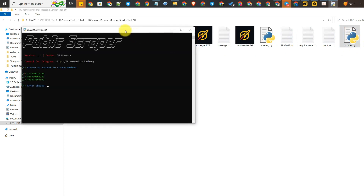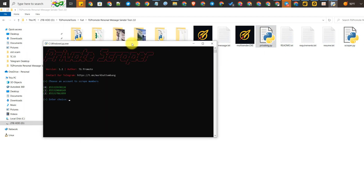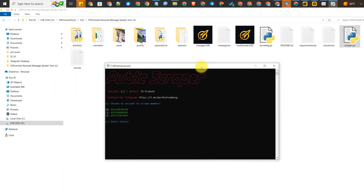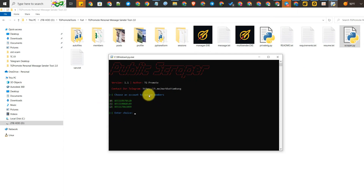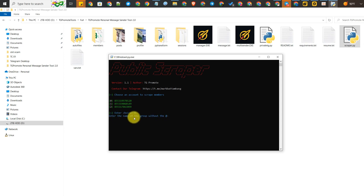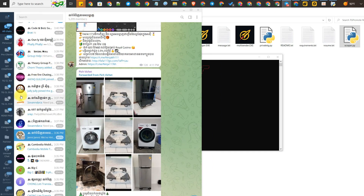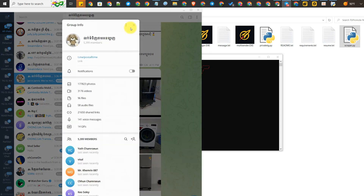Next, you can scrape members from a public group — a group that has a link in Telegram — and you can also scrape from a private group, one that has no link. Let me show you the public scraper. Just put the group link in there. You can choose any number to scrape members from a group. I'll pick one group I want to send advertisements to.